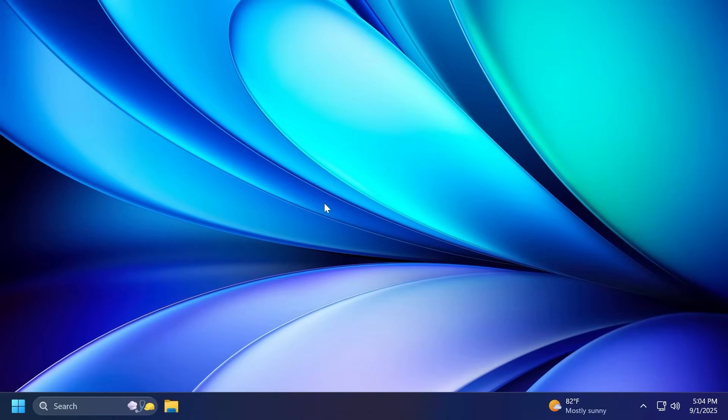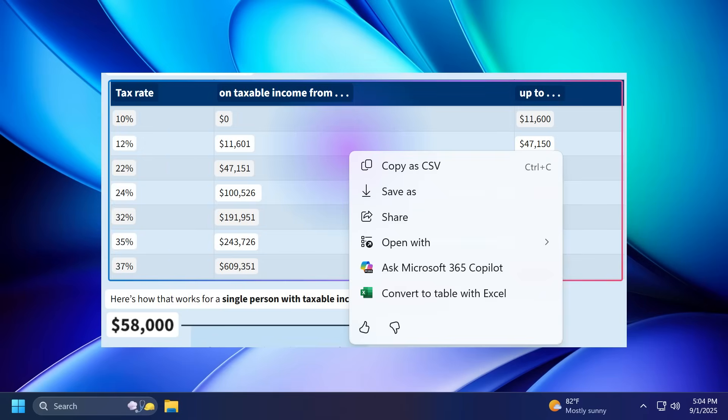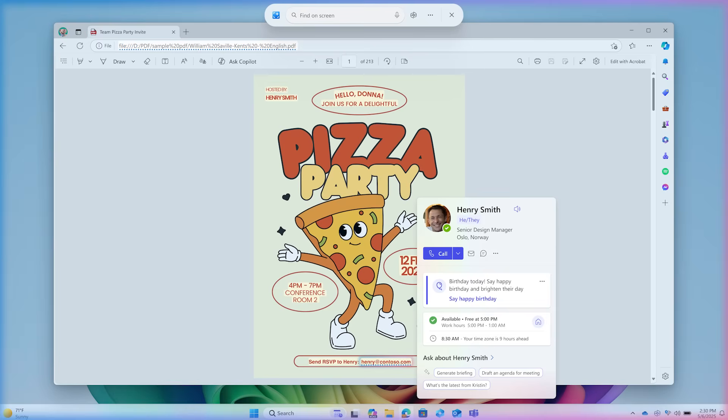First of all, in this build, we have some new AI features that we're going to mention. We can talk about the new Microsoft 365 text action and click to do, which includes converting to table with Excel, viewing Microsoft 365 profile cards and more.